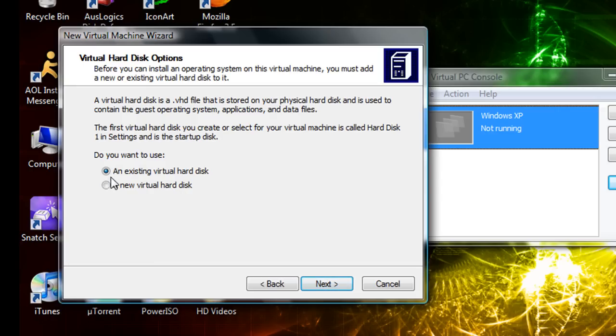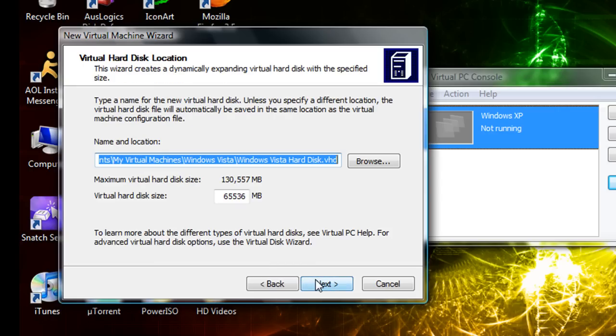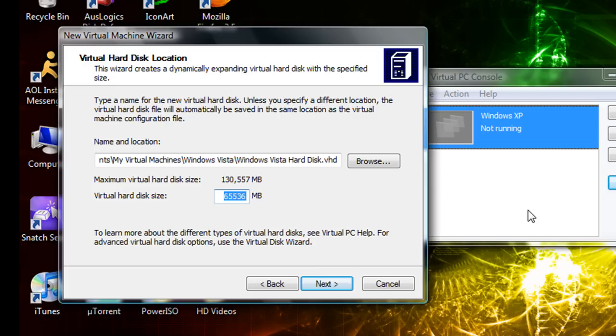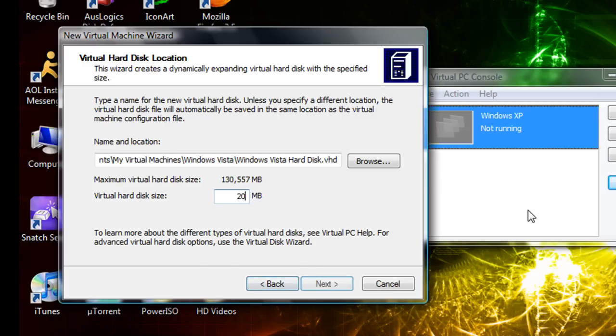And you're gonna want to, on this screen you're gonna want to do a new virtual hard disk and then click Next. You can just leave it at that, but this is where you're gonna want to change the hard disk space. I usually give my virtual machines twenty gigabytes.